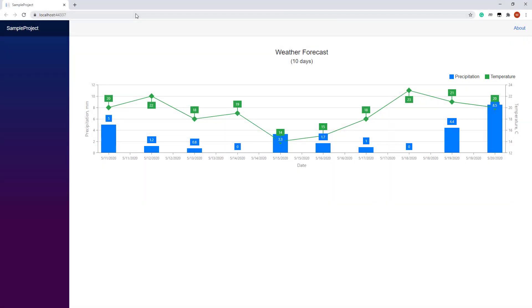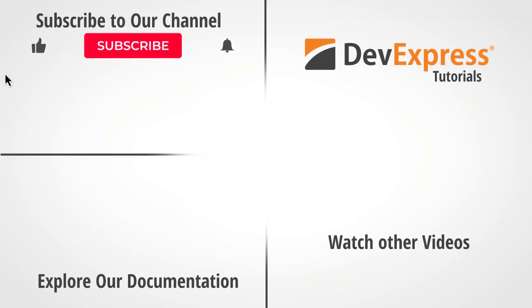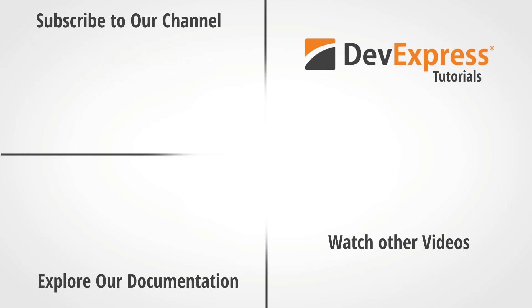And that's it for this video. I hope you've enjoyed this tutorial on the DevExpress BlazorChart component. If you like this video, give us a thumbs up. If you have questions, comment below. You can also check out our documentation for more videos. And don't forget to subscribe and ring the bell for more DevExpress content.